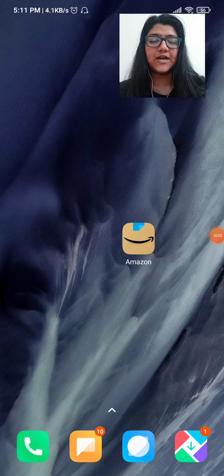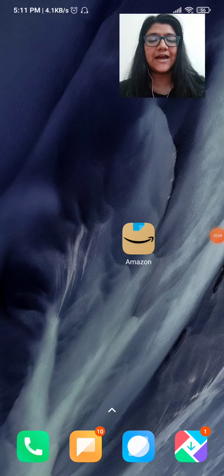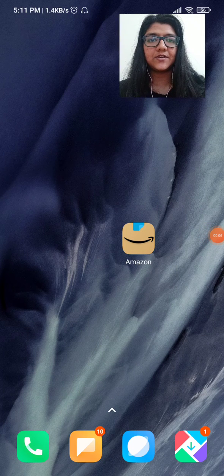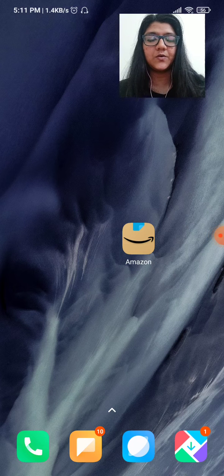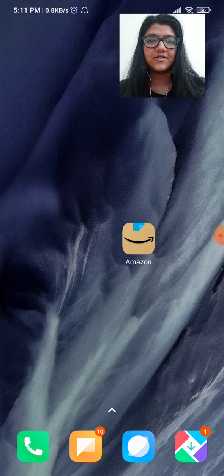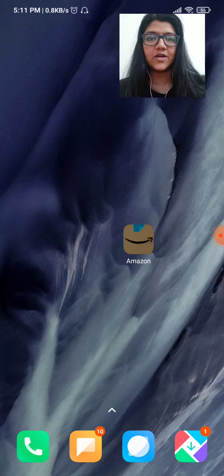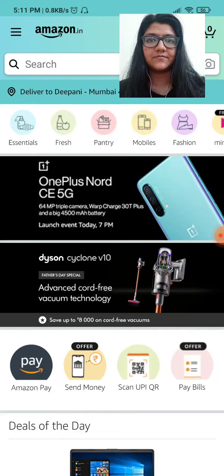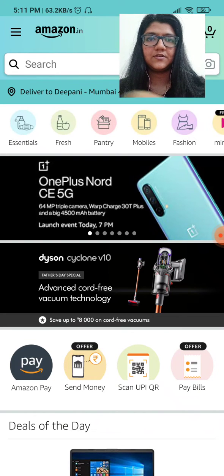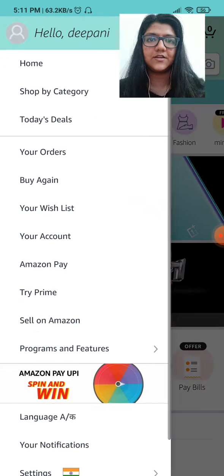This video will show you how to add a new address into your Amazon account. After adding a new address, how you can delete the previous address. So first, go to Amazon — your home page will show up.